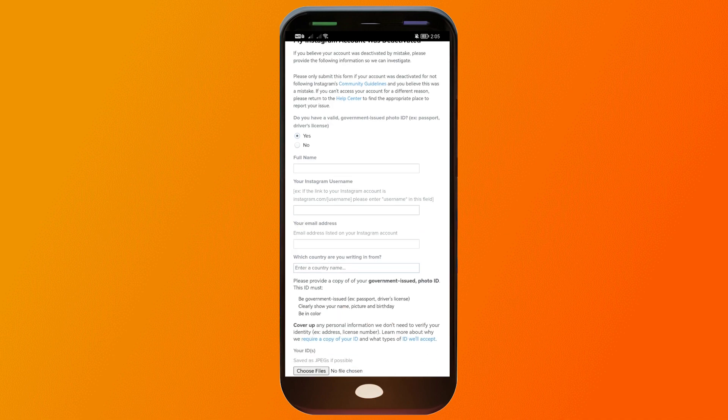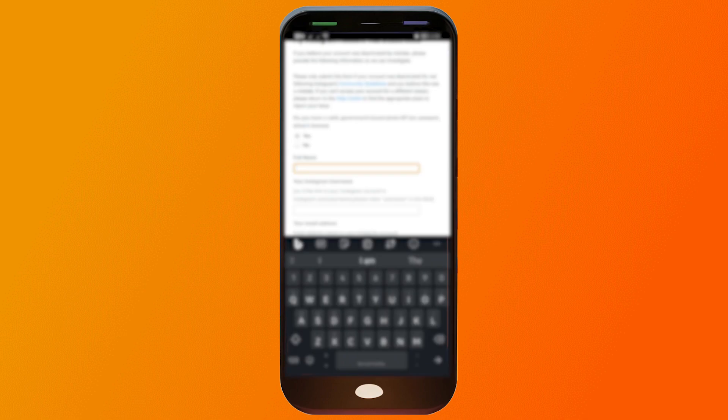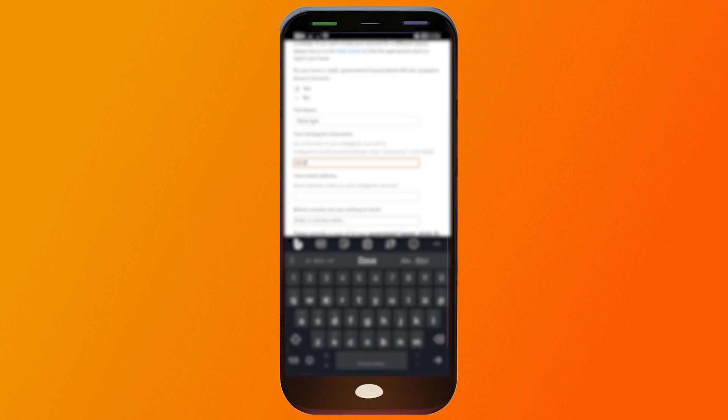We have a valid government-issued photo ID. So I'm going to type my name, this is my real name so I'll probably be blurring this one. Instagram username, you want to type it here, and your email address.